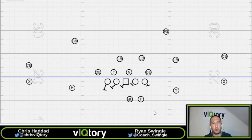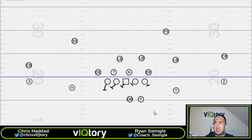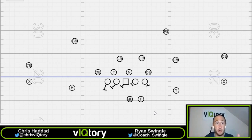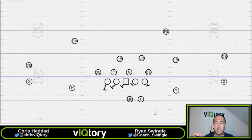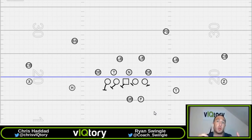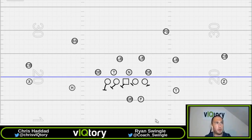We'll have a future video on how to disrupt these line slides from a defensive perspective, which is also important to understand from an offensive standpoint — knowing which twists and stunts can hurt you. Make sure you subscribe and turn on notifications to catch those future videos. Until next time, I'm Chris Hadad with Ryan Swingle — see you guys next time.